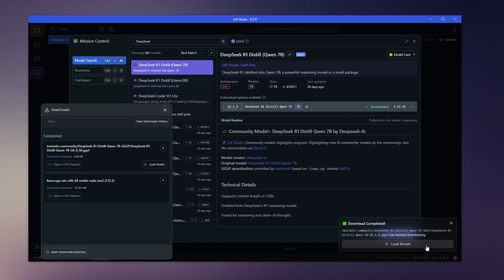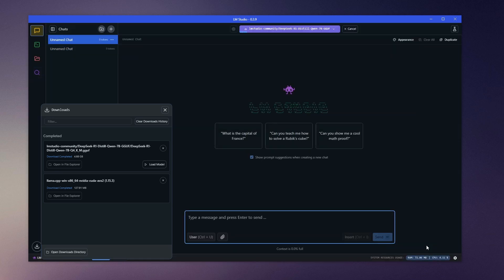Once the model completes downloading, you can begin using it by clicking on Load Model. Now, you can interact with an offline version of DeepSeek on your computer. DeepSeek is a very censored LLM though.